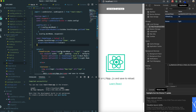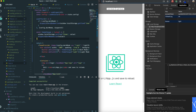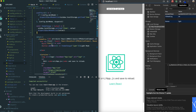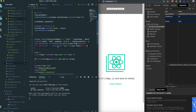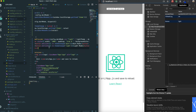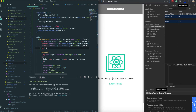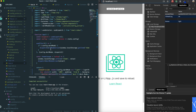You can put the toggle code inside the Header component, then change the selector inside Header. You can also make it a select element with a button and options, or add some animation to make it more scalable and reusable.